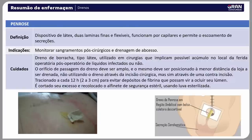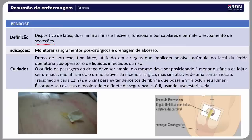O Penrose é um dispositivo de látex com duas lâminas finas e flexíveis, funciona por capilaridade e permite o escoamento de secreções. É indicado para monitorar sangramentos pós-cirúrgicos e drenagem de abscesso. O dreno de borracha tipo látex é utilizado em cirurgias com possível acúmulo de líquidos infectados ou não; o orifício de passagem do dreno deve ser o menor possível e posicionado à menor distância da loja a ser drenada, não utilizando o dreno através da incisão cirúrgica, mas sim por contra-incisão separada, conforme a Anvisa.